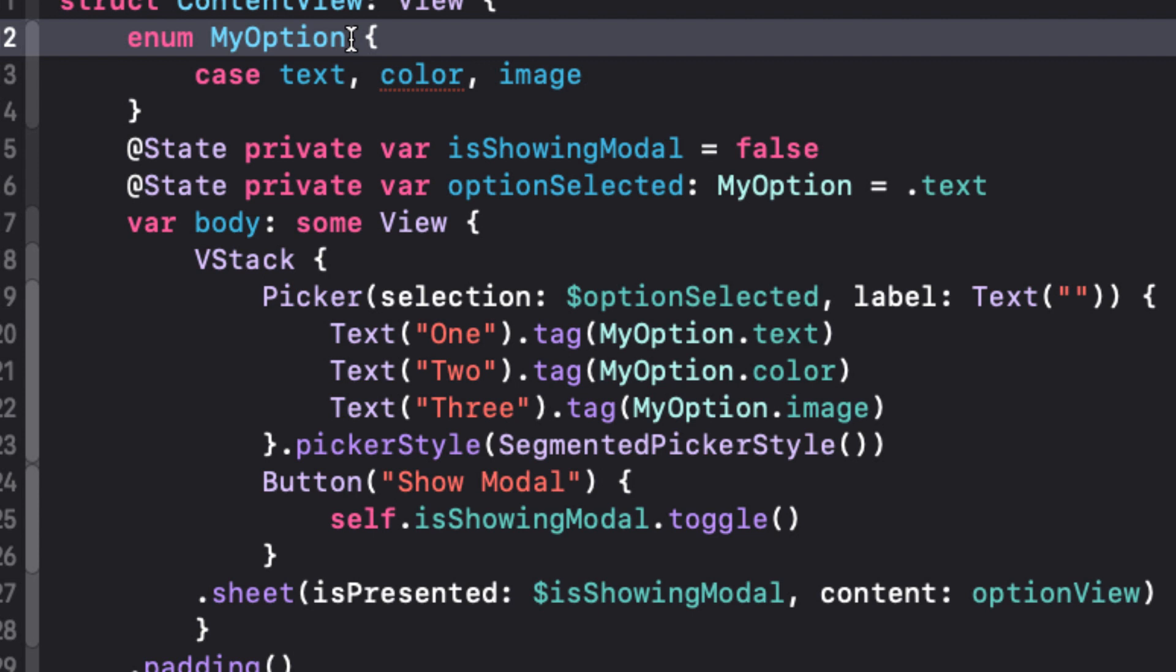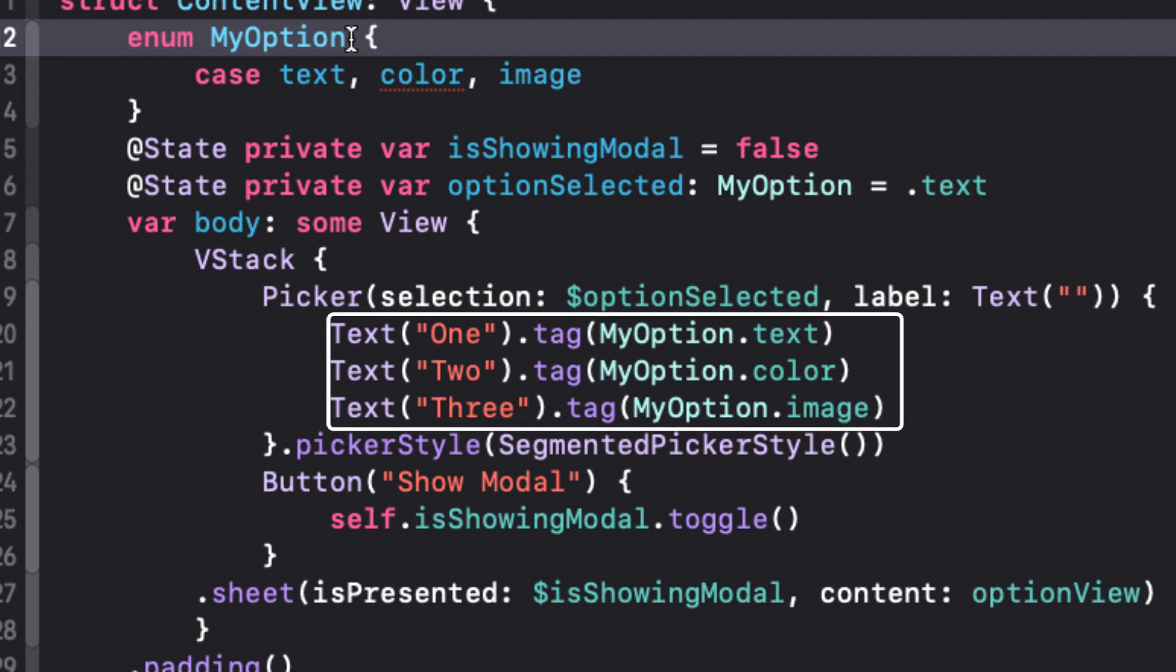Now there's one more thing I'm not particularly happy with my picker, as it too is a bit verbose. We're creating three text views that have a similar pattern. Each is a text view with a tag modifier that happens to be one of the enum cases. This is right for using for each, if we could only loop over each of our myOption enums.